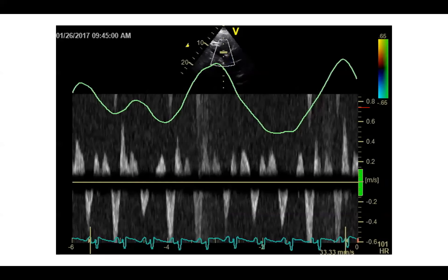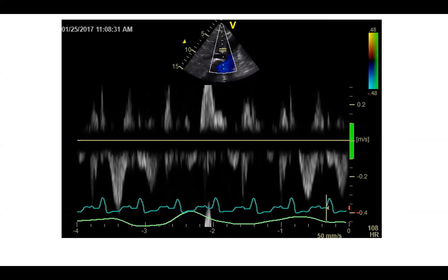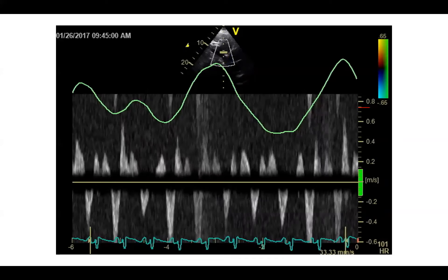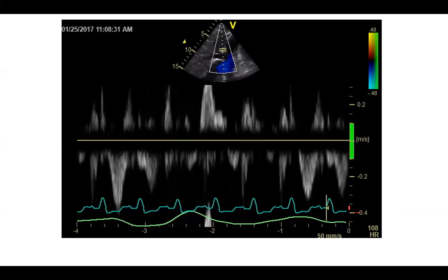Here's another case — hepatic vein flow. In expiration, you get massive reversal of flow versus inspiration. This is very suggestive of a pericardial process. Now I will make it confusing — this is actually tamponade, not constrictive pericarditis. In tamponade, you do get pronounced respiratory variation as well.